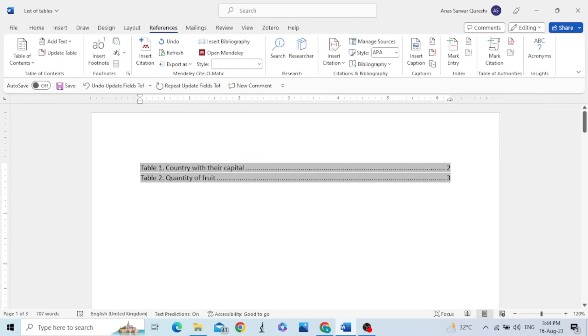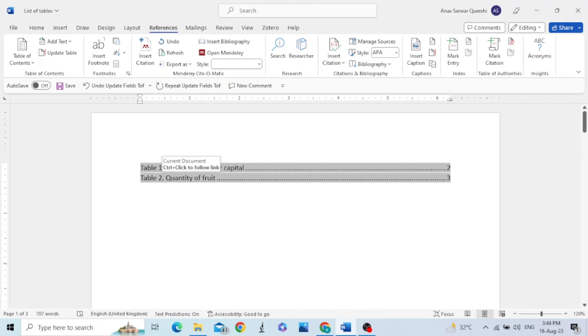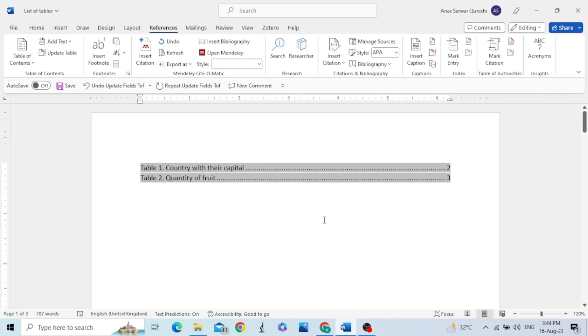Now you can see the table 2 with the previously labeled table 2 has disappeared. And now we have only two tables, table 1 and table 2.